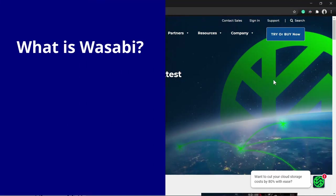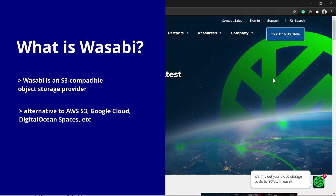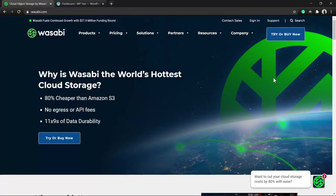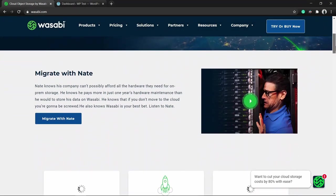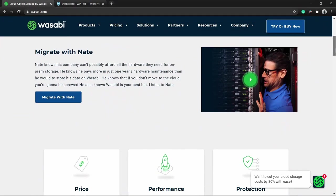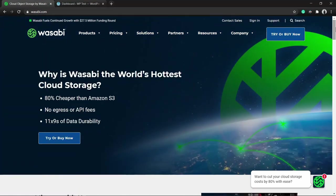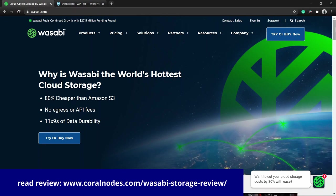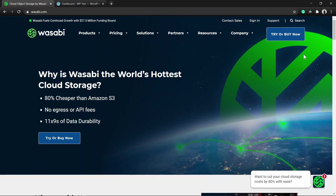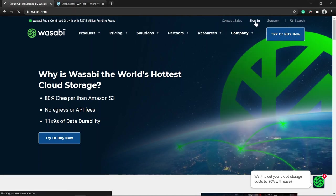In this video I will show you how you can use Wasabi's object storage solution if you are looking for an alternative to Amazon S3 - it's a good option. I have already created an account with Wasabi; signing up is a fairly simple process. I have written about all that in my detailed review on my blog, and I'll include the link in the description below. Next, I am going to log into my account - there is a sign-in button at the top, click on that.